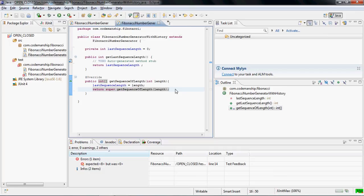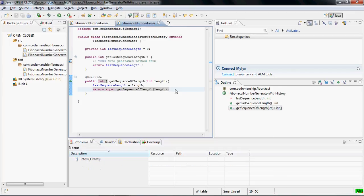So now when I save that, you'll see JUnitMax is reporting that all of our tests are passing again. So we've added the functionality without upsetting or interfering with the original class, which means that we won't have broken necessarily any of the clients that were depending on that original class. And they won't have to be retested and redeployed.